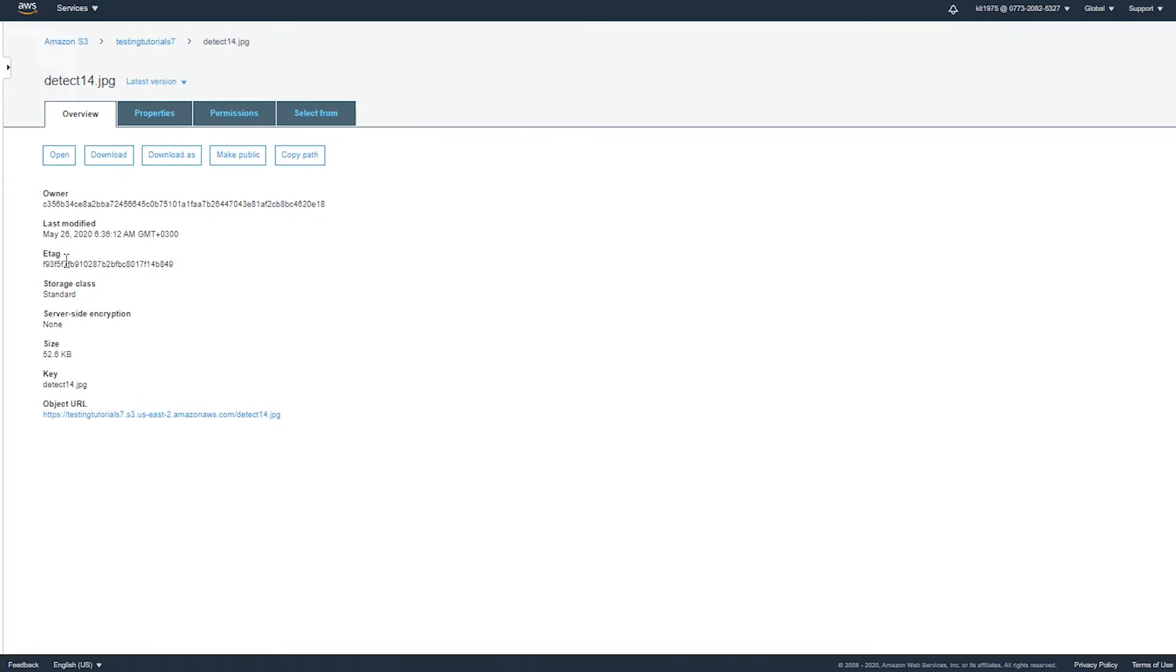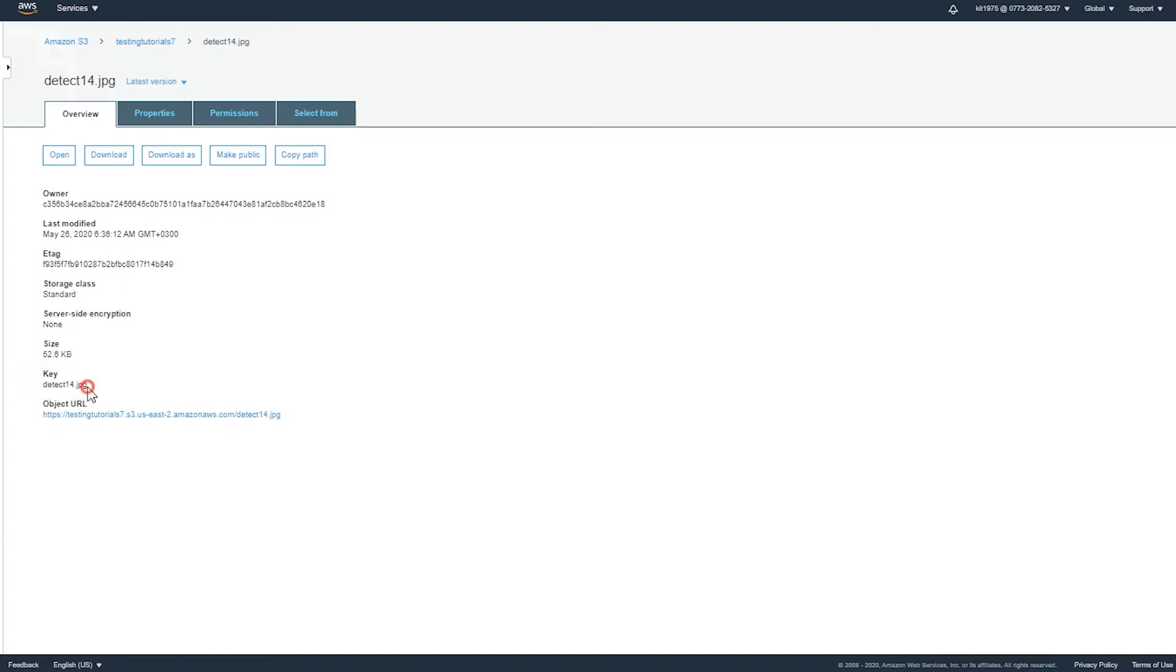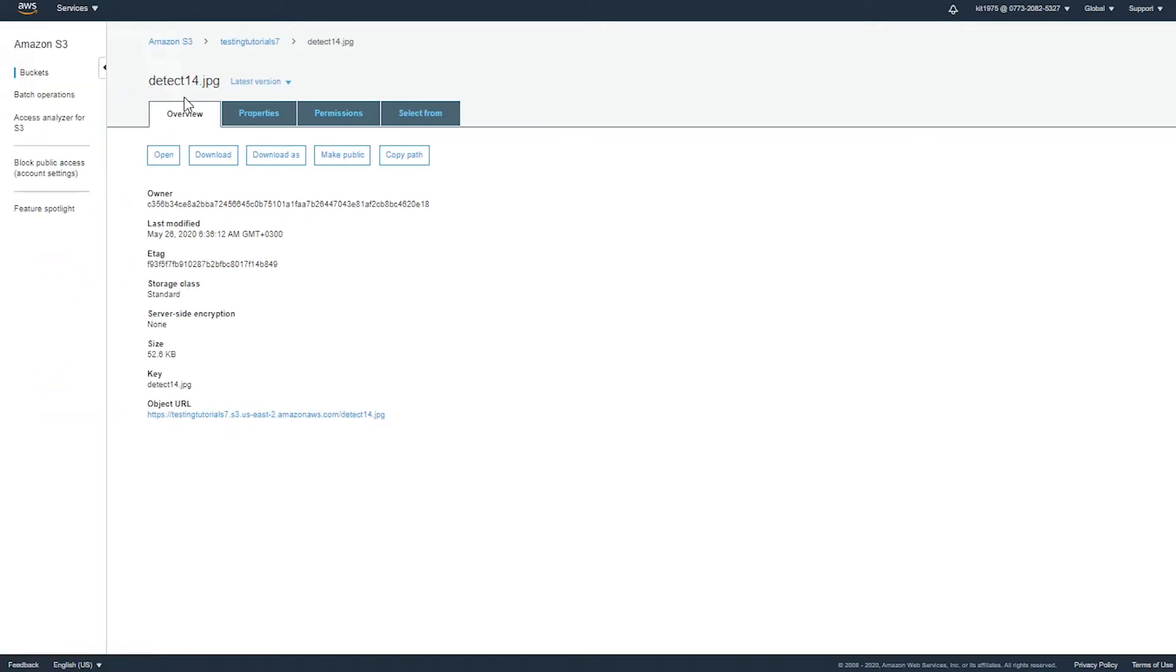As we can see we have an owner, a last modified date, the e-tag, the storage class, the server side encryption, the size, and the key. So this is the object key, which is the name—detect 14.jpg—exactly the name of our specific object that we have selected. Let's try another object, for example.